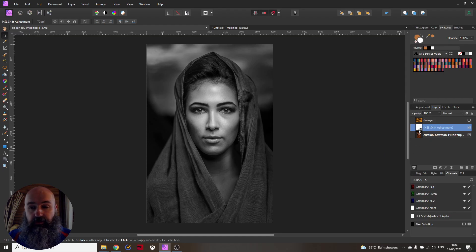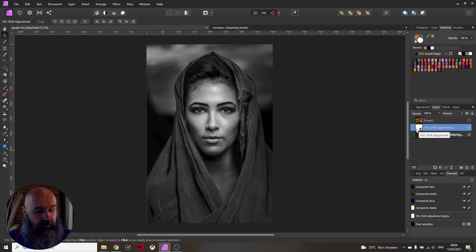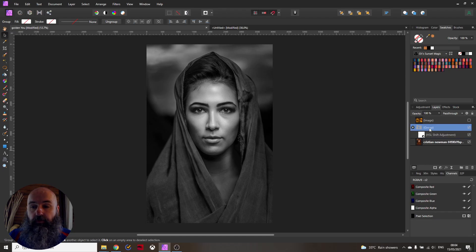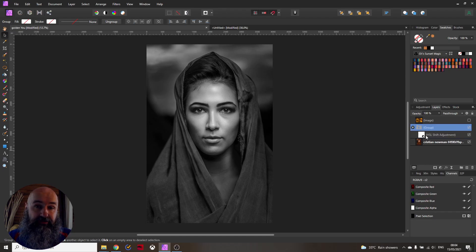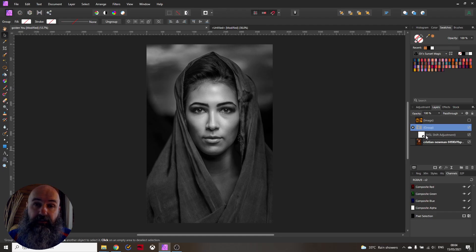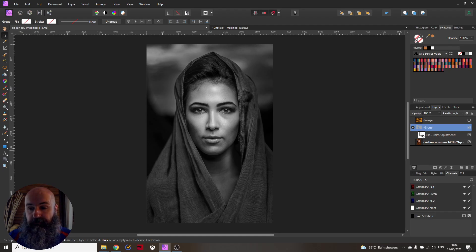The next step you want to do is to go on your keyboard and press Ctrl+G to create a group from that HSL adjustment layer so you can put the other adjustments into this group too.